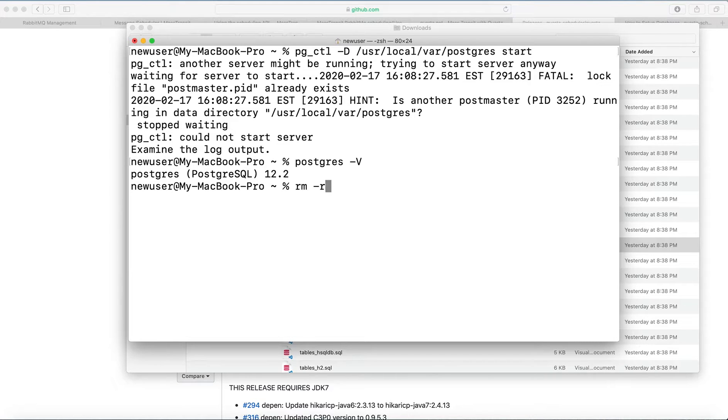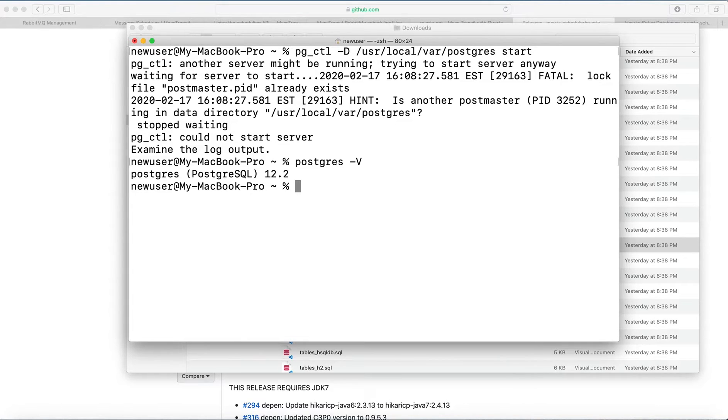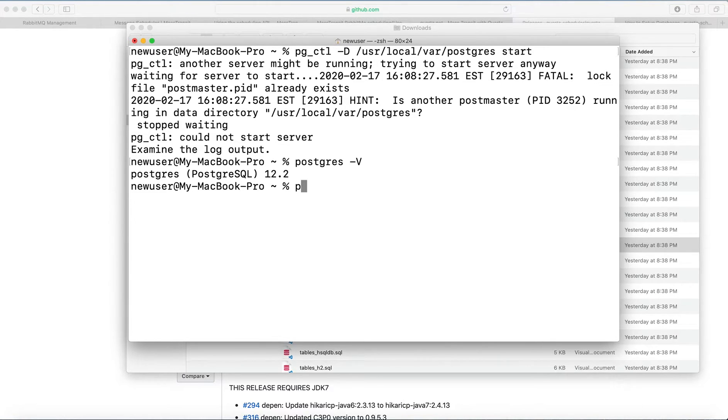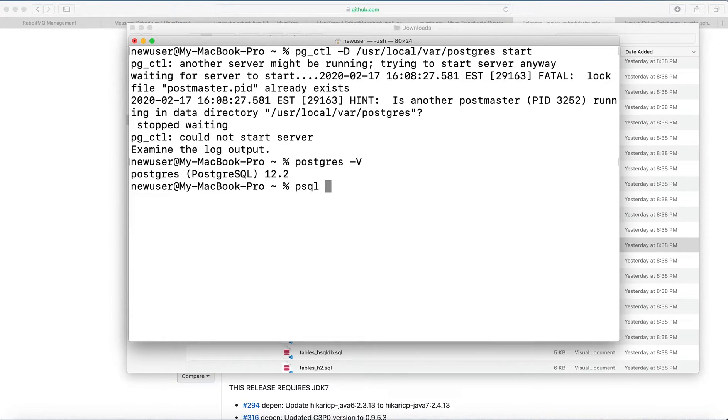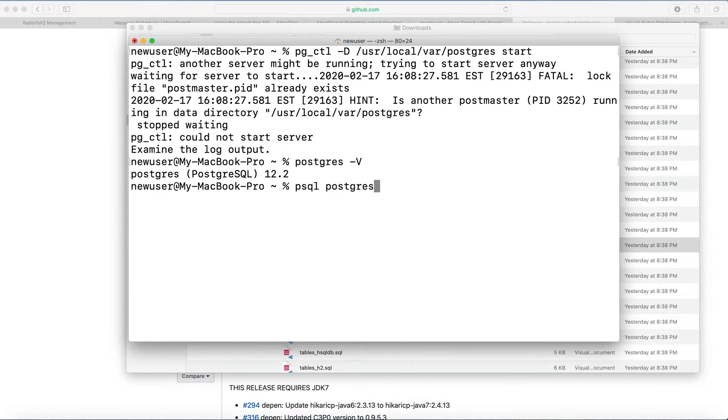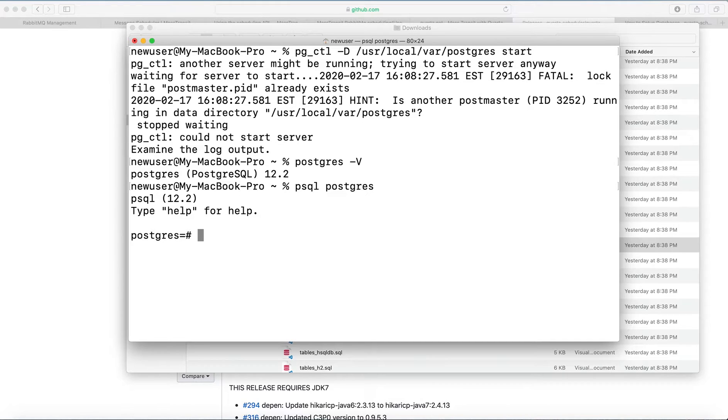So now we're using the psql utility to create Quartz database and tables. To use this utility, we'll type this command: psql postgres. So now we enter this terminal.